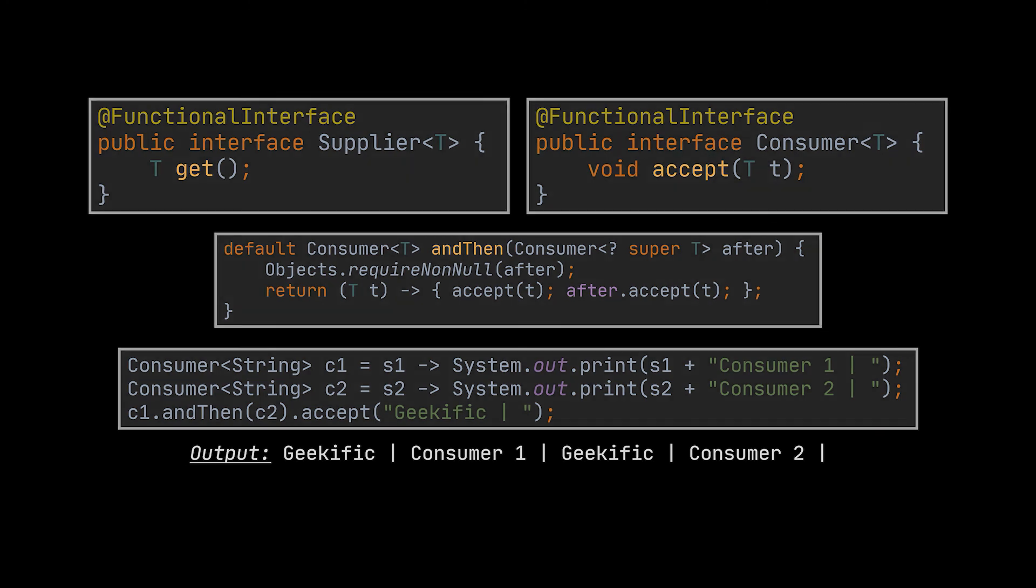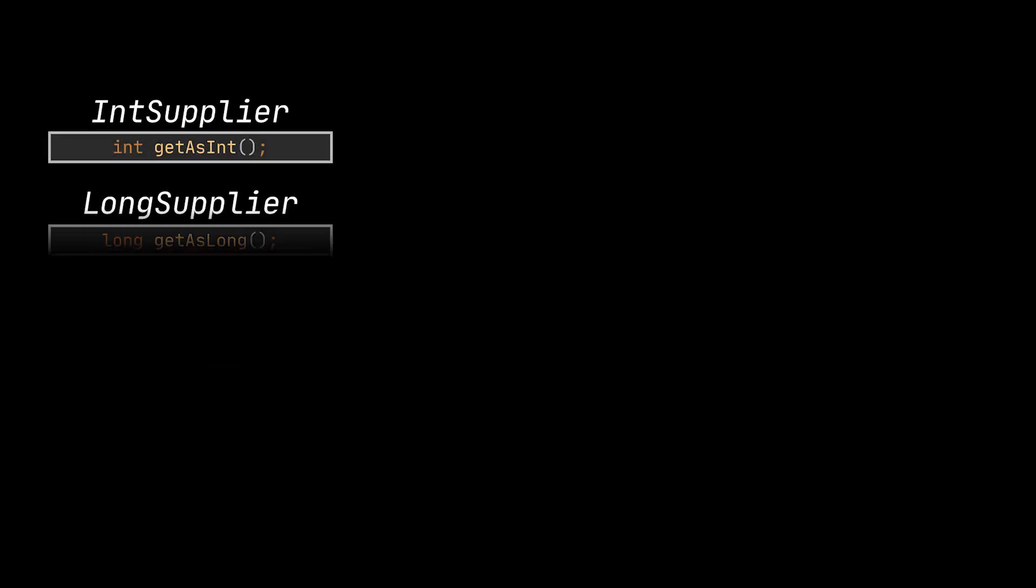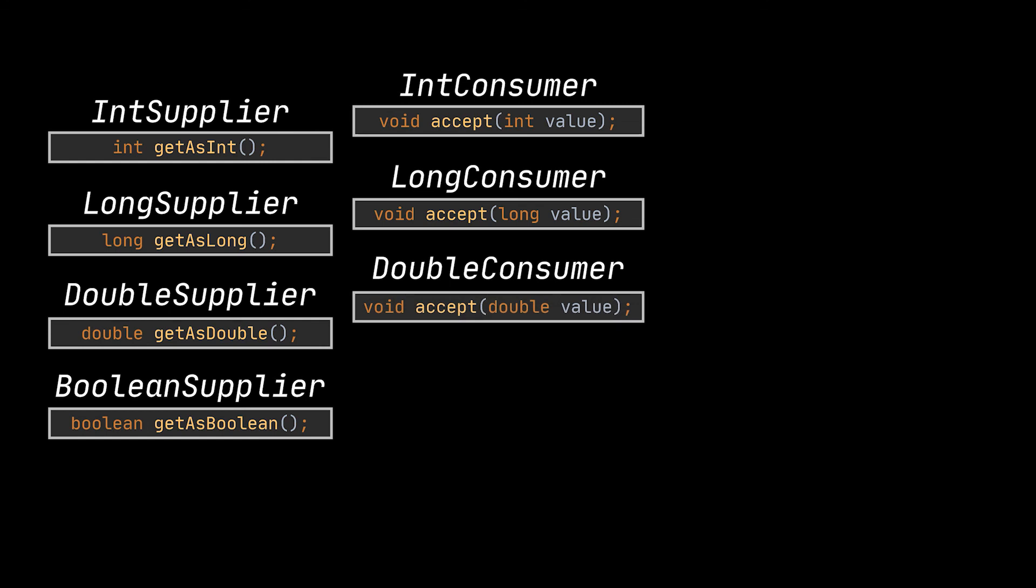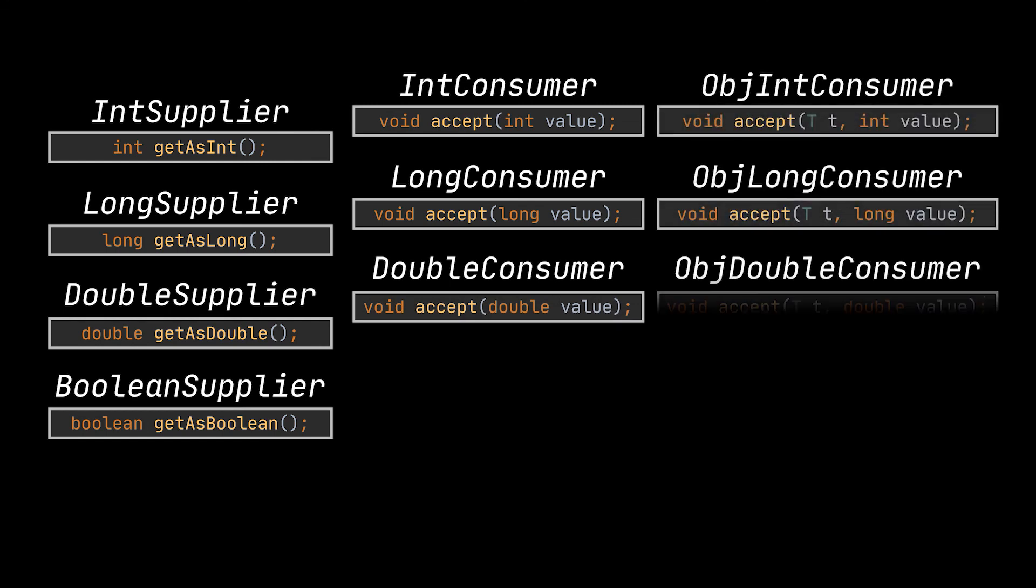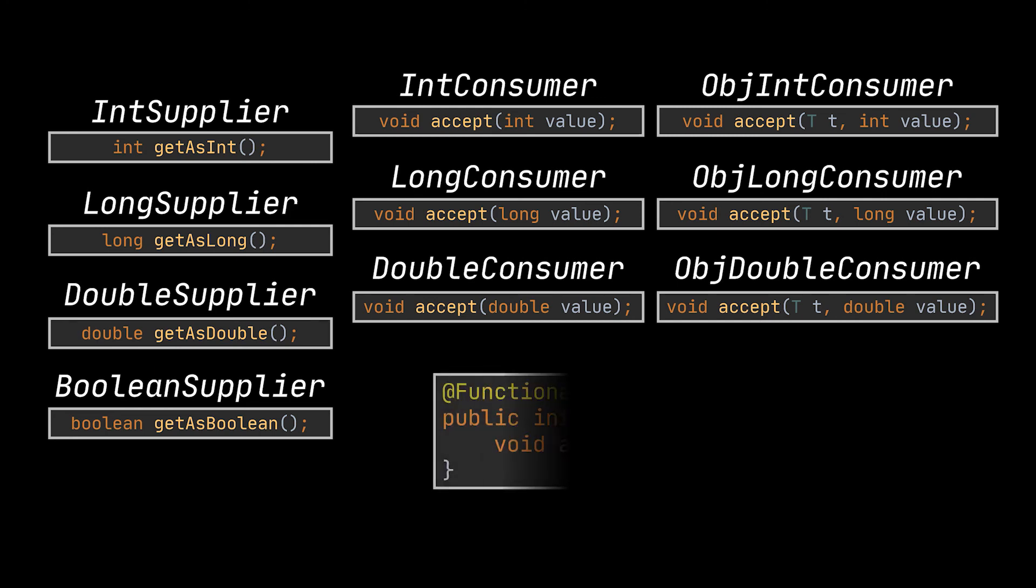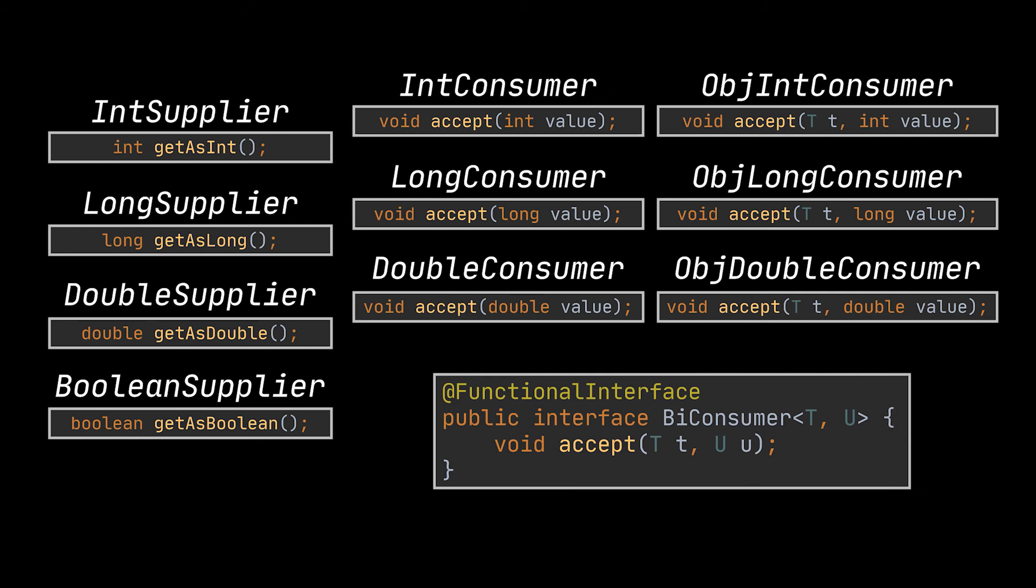Last words concerning suppliers and consumers - they also have special classes allocated to deal with primitive types, such as the ones we covered for functions and predicates. Like the IntSupplier, the IntConsumer, the LongSupplier, the LongConsumer, etc. And the Consumer has a BiConsumer flavor of it also that accepts two parameters and returns nothing. The last chunk of functional interfaces we're going to cover in this video are operators.